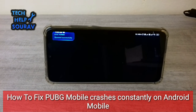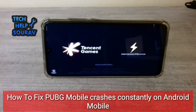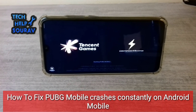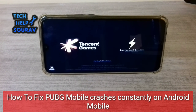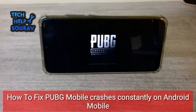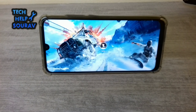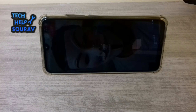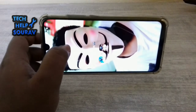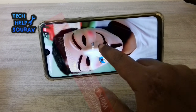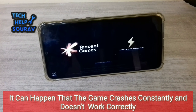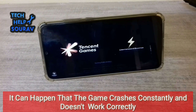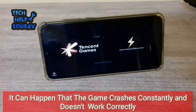Hey guys, I am Saurabh Dotto. Today another video is here: how to fix PUBG Mobile crashing constantly on Android phone. Follow all my steps, don't skip the video. It can happen that the game crashes constantly and does not work correctly.